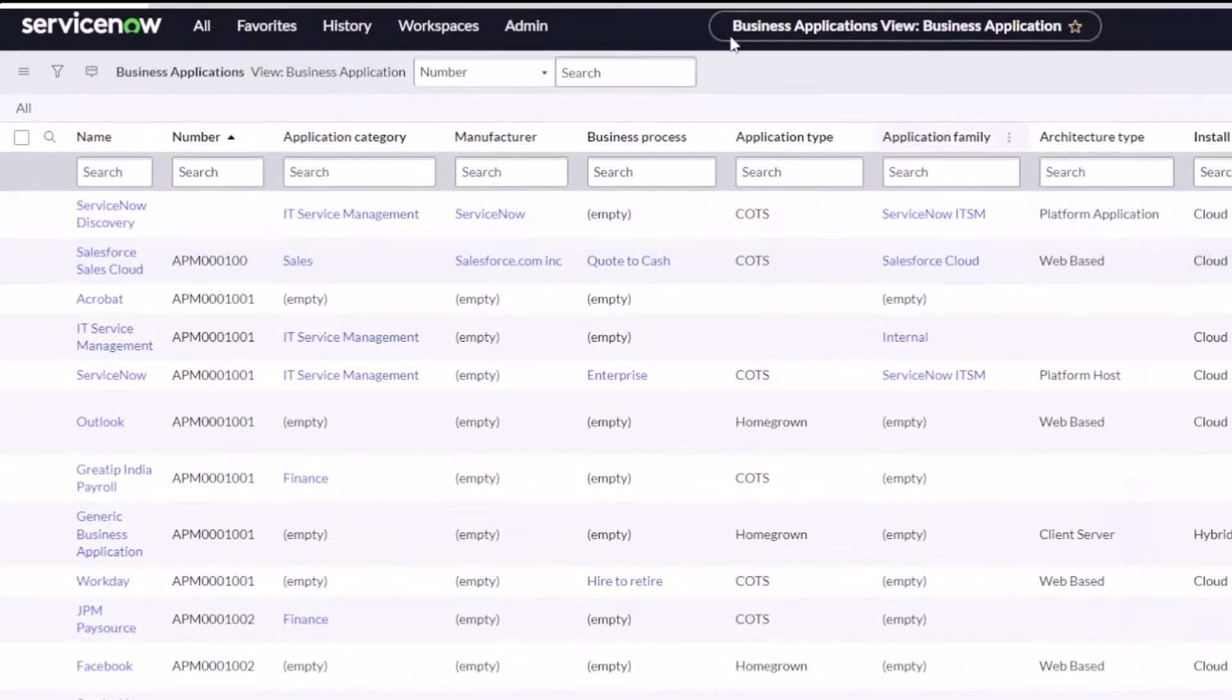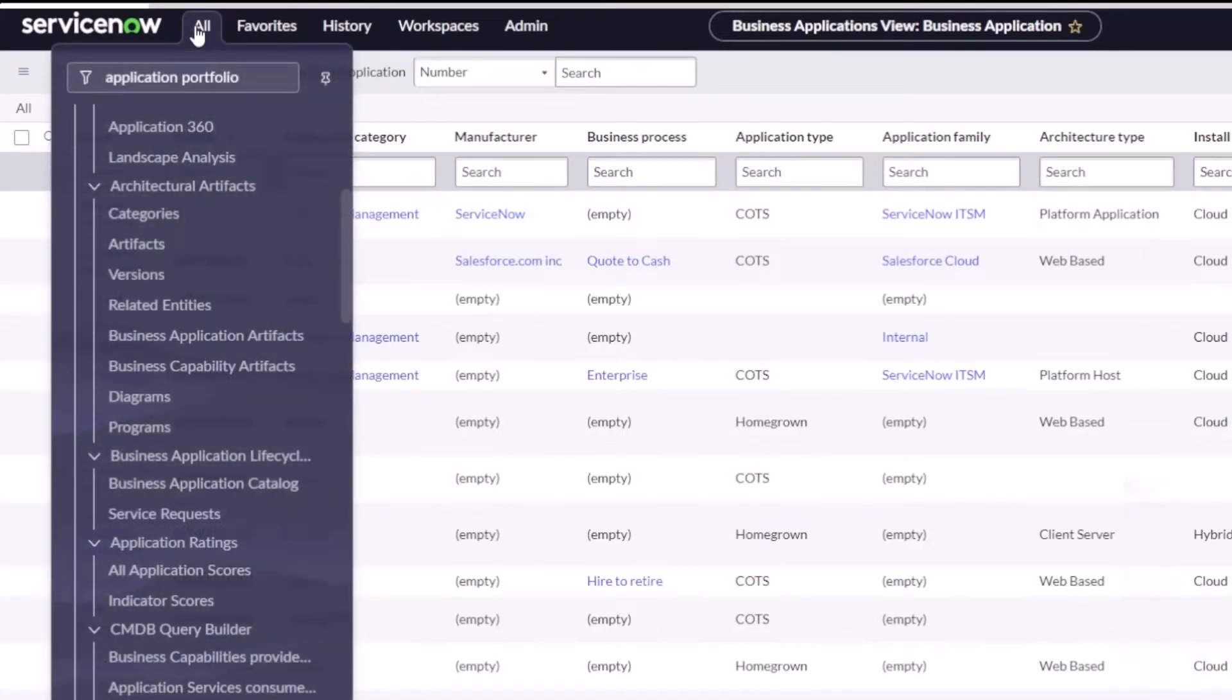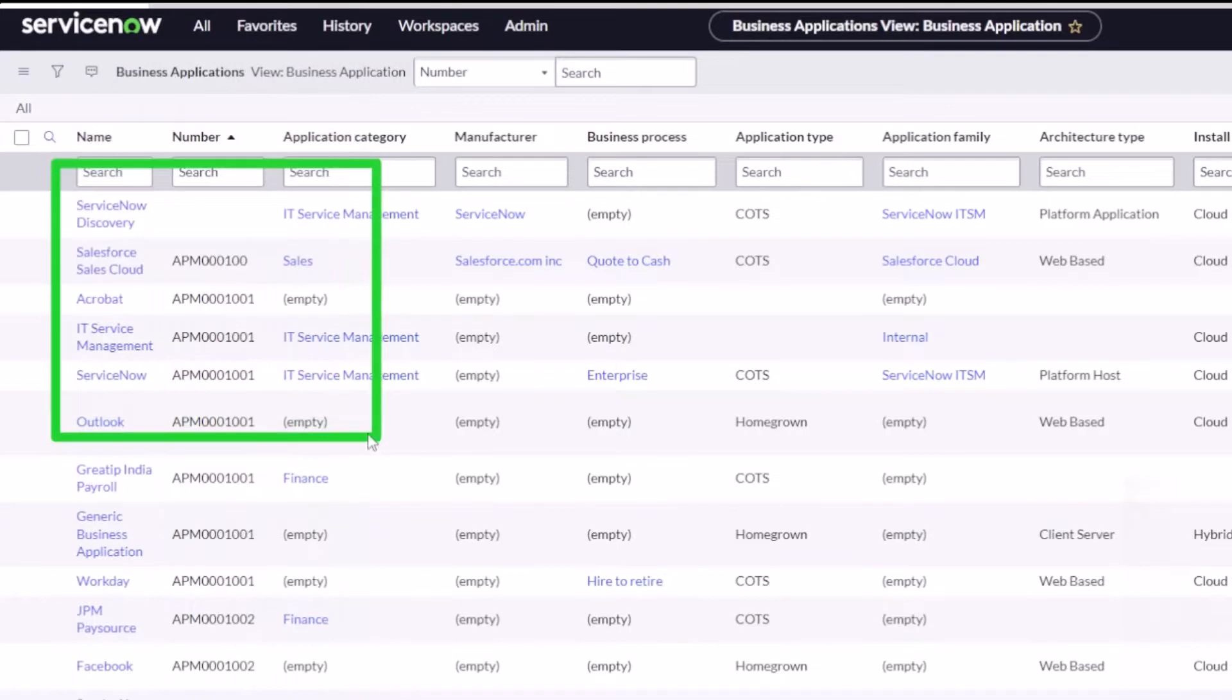list of business applications. This is what we manage in Application Portfolio Management. I showed in a previous video the new artifacts feature, and